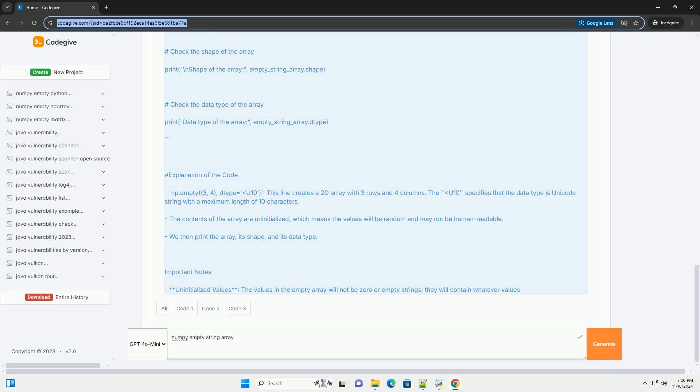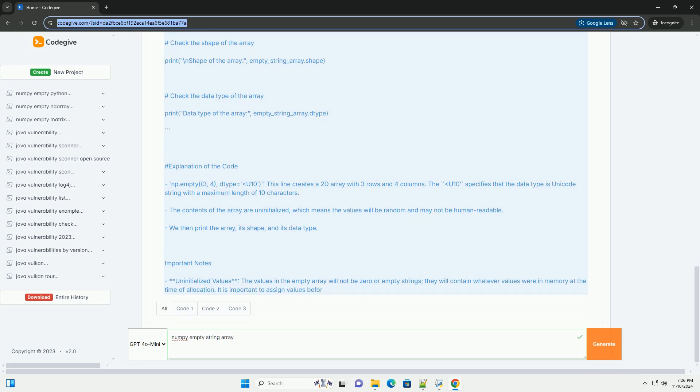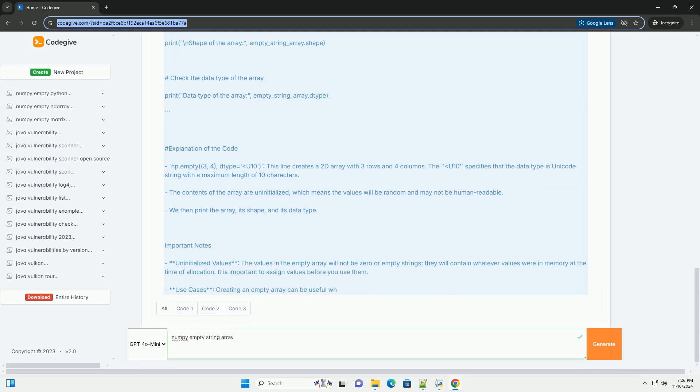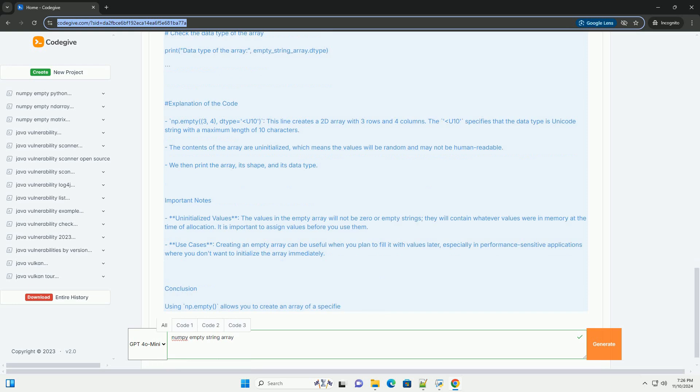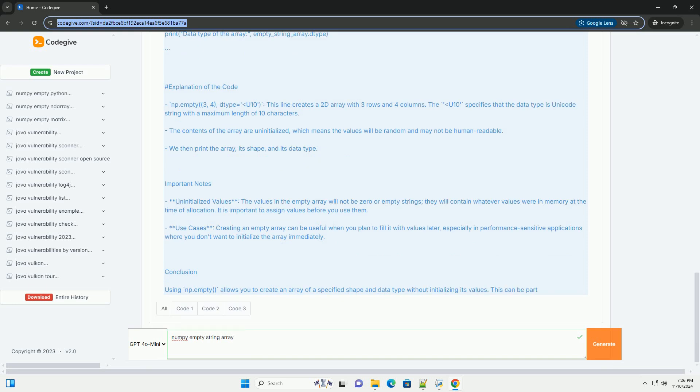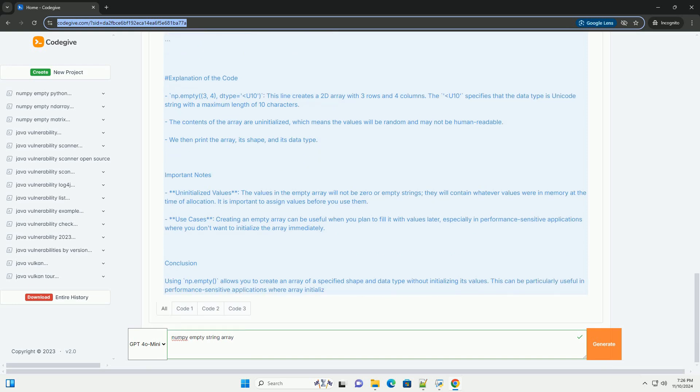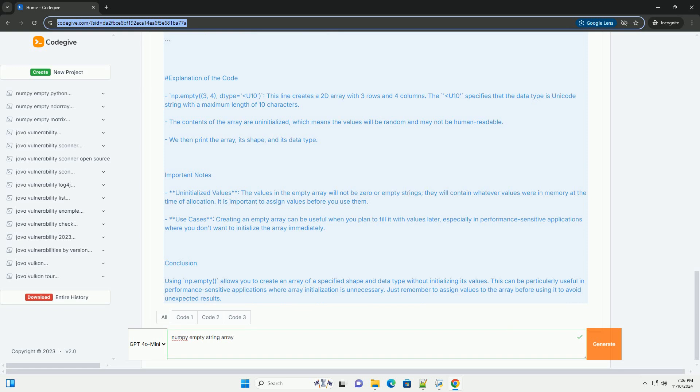Tutorial: Creating an Empty String Array in NumPy. Step 1: Import NumPy. First, you need to import the NumPy library. If you haven't installed it yet, you can do so using pip.